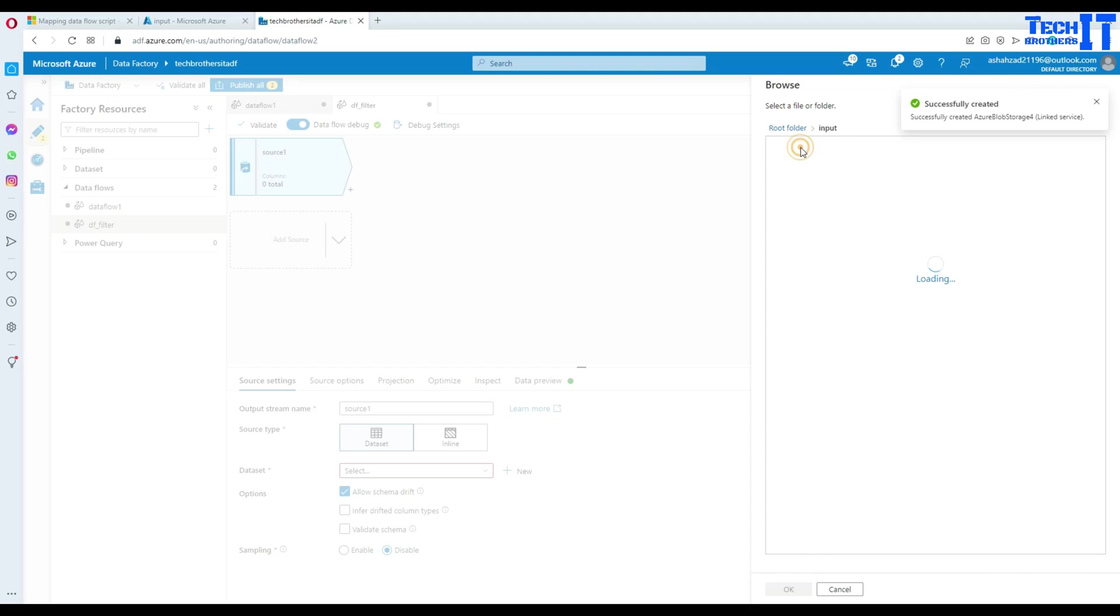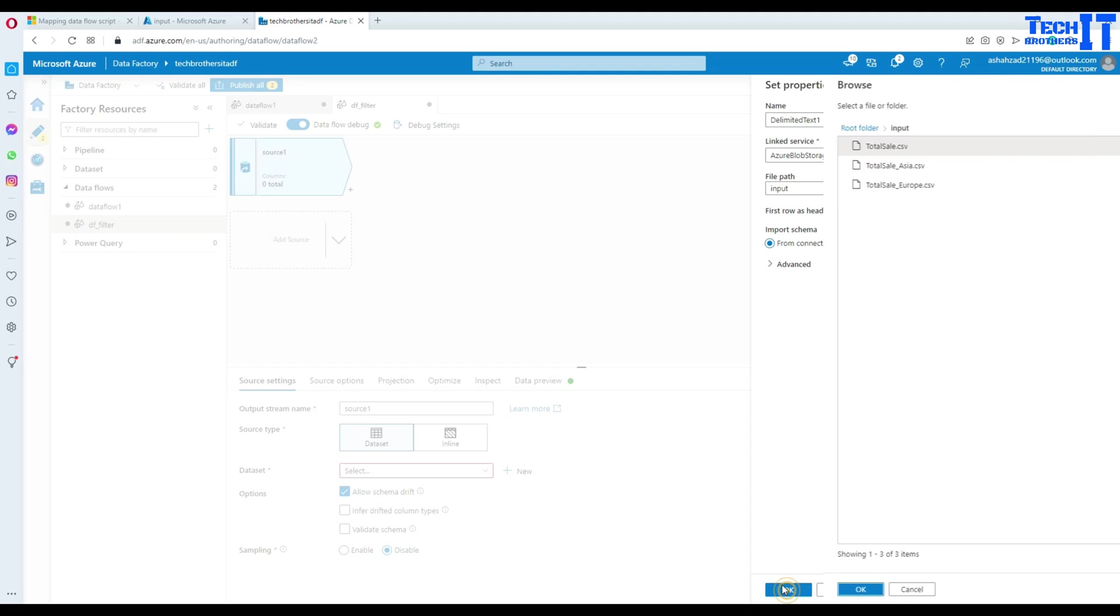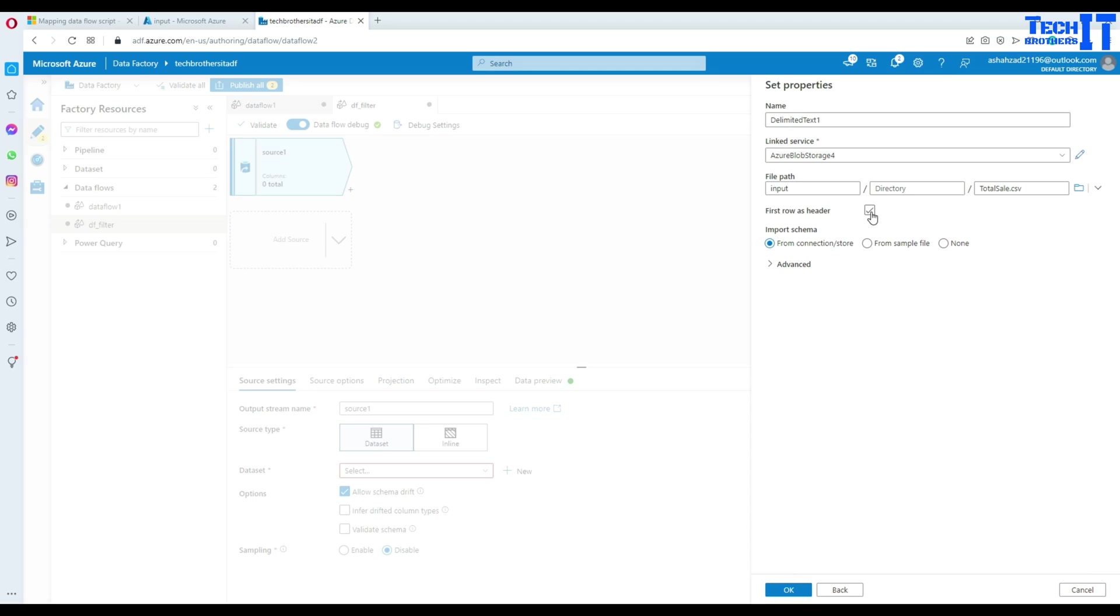Here, I'm going to use subscription and my storage account. Let's create this linked service and now we will navigate to our input folder or container and then select file called total sale. Hit OK here. Yes, it does have a header row. So that's fine. Import schema, yes. OK.